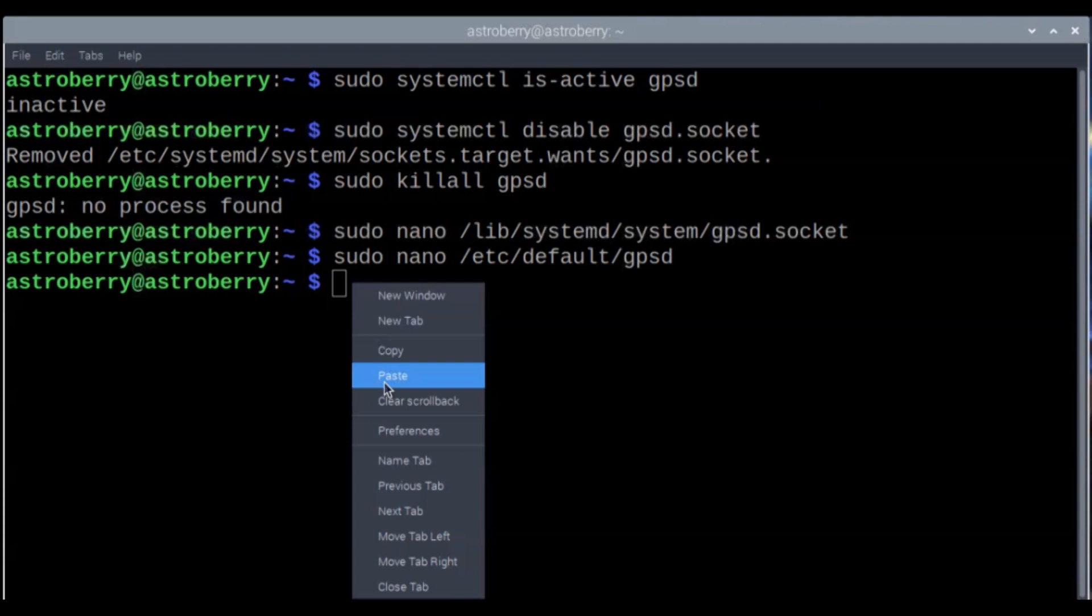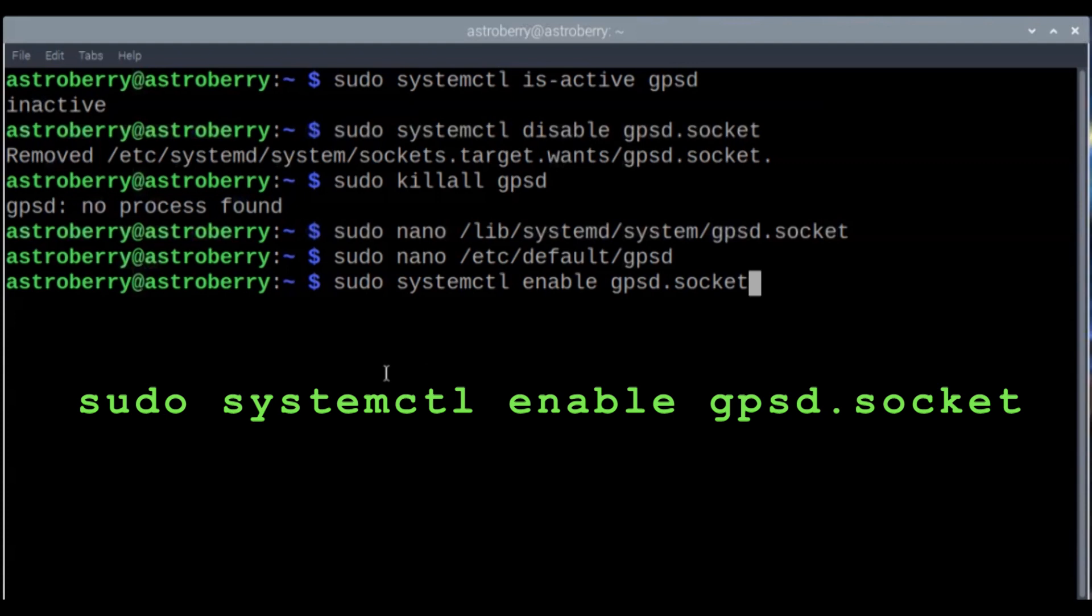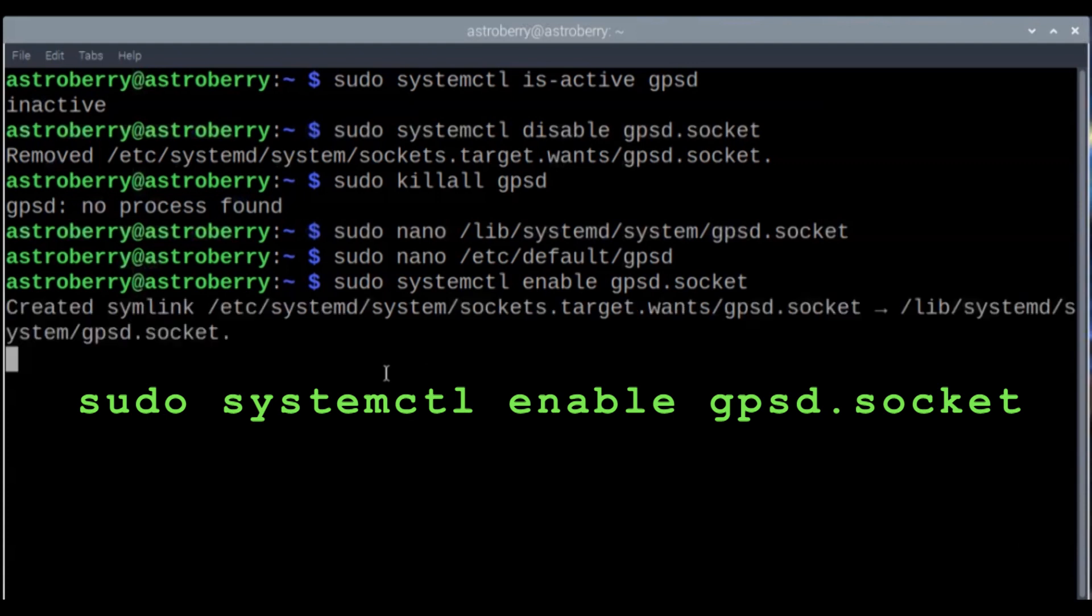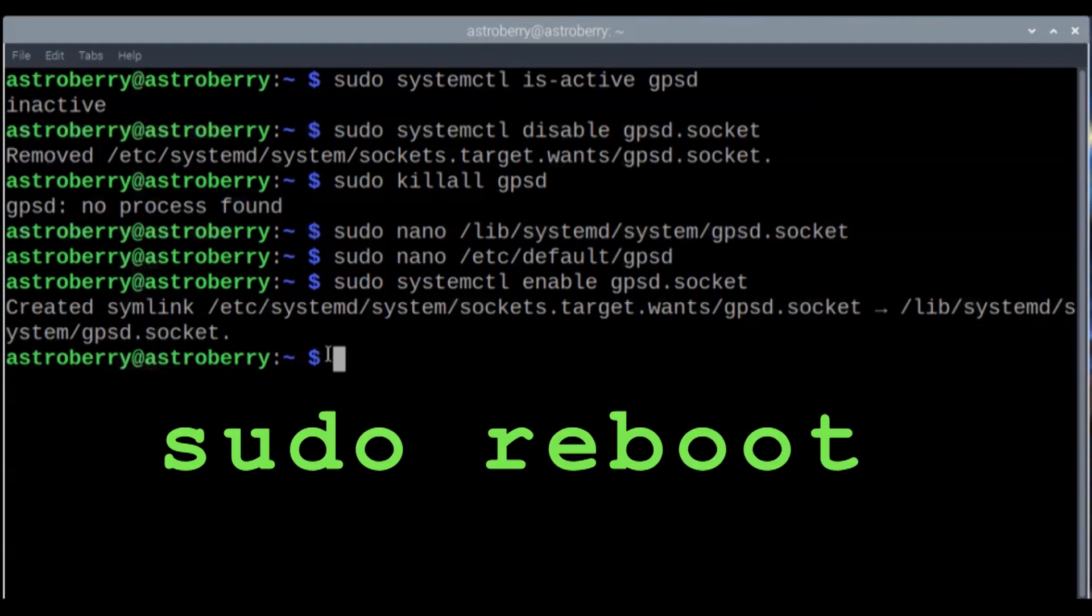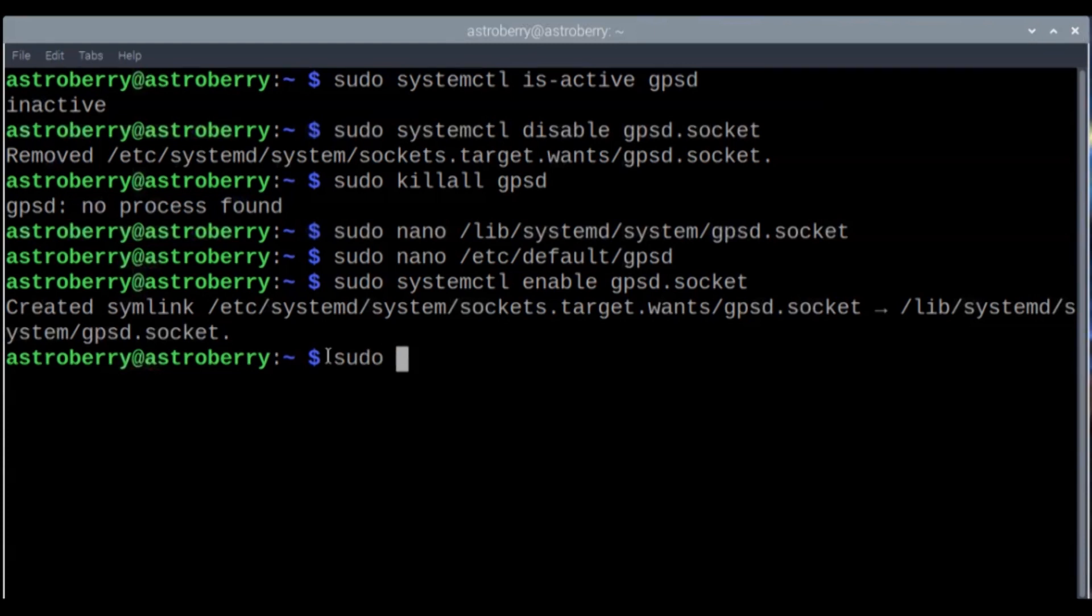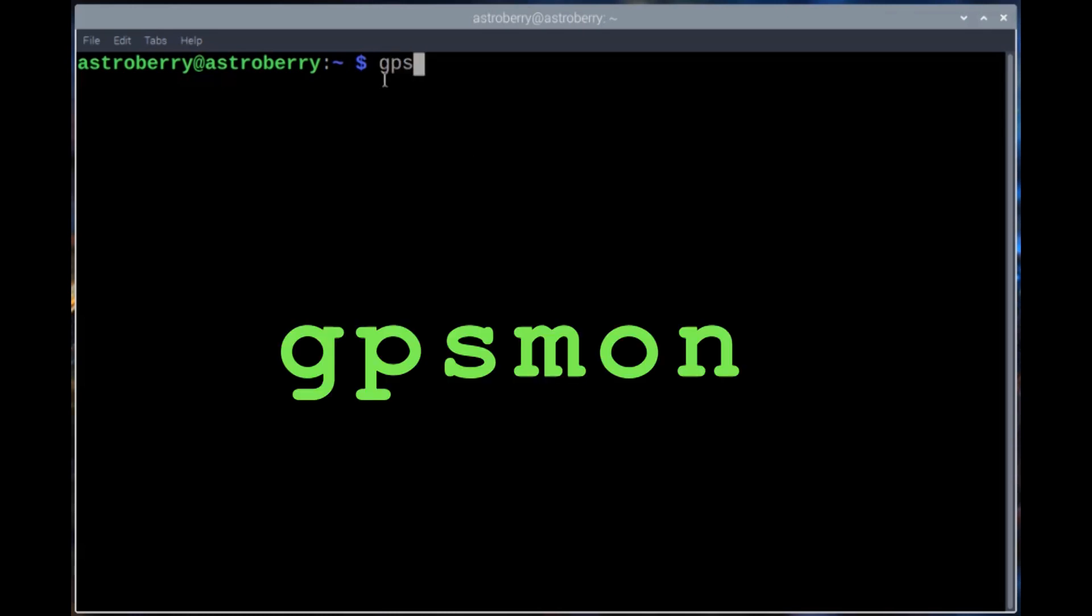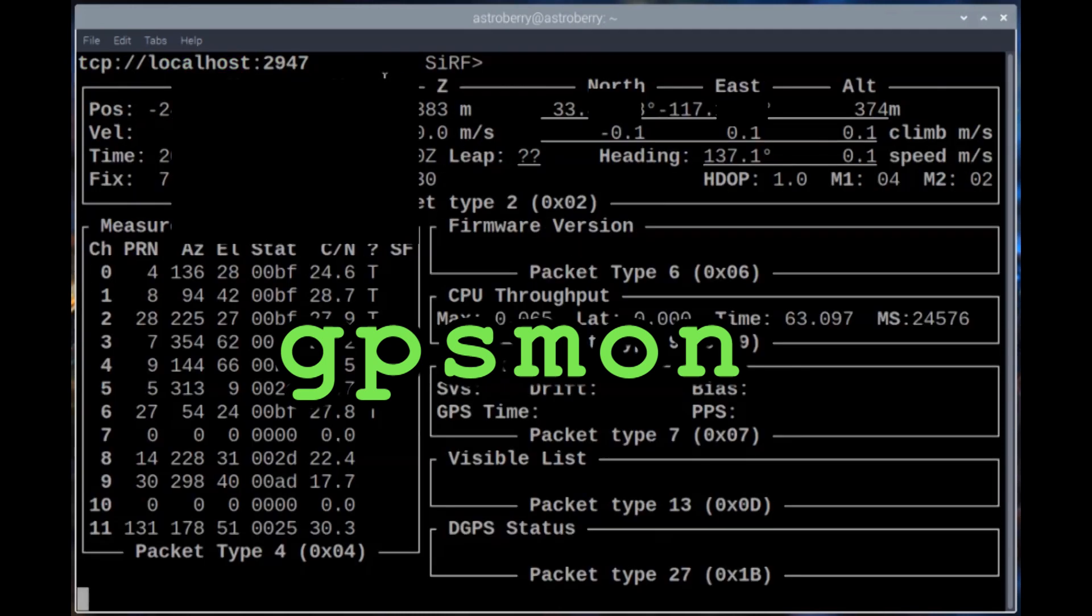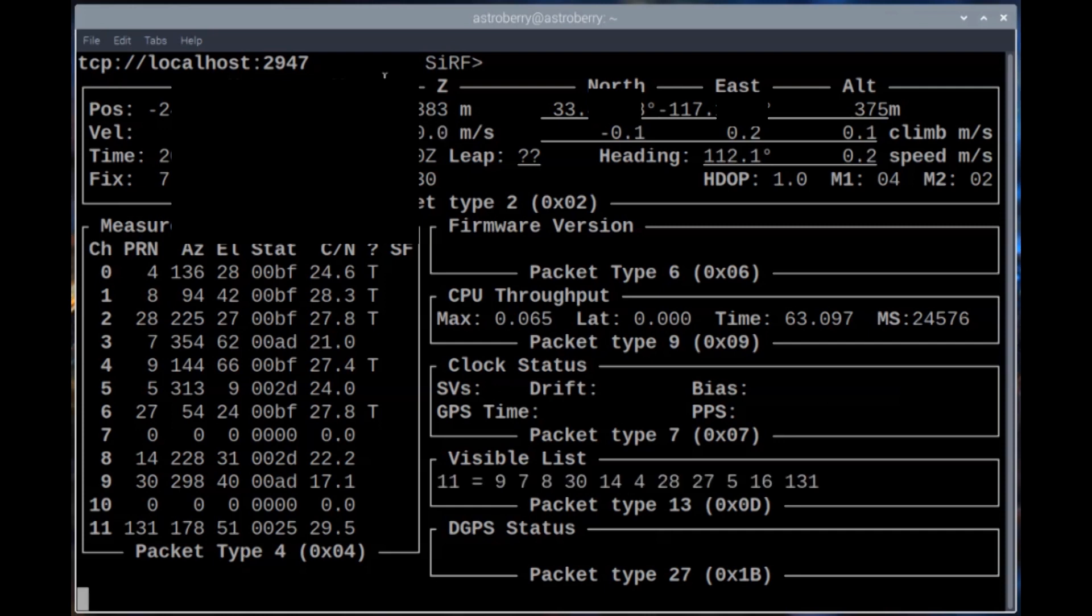We're almost done. We got one more command to do, and that's to enable the GPSD socket. So now it created a new symbolic link and has made the GPSD socket live. What we should do now is go ahead and do a reboot, and then we'll check the GPS status. After your reboot, you can go in and check the status of your GPS. We can type in GPSmon, and what this will do is show you a window of all the information.